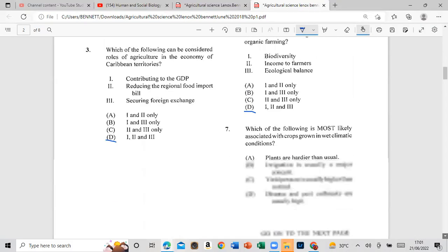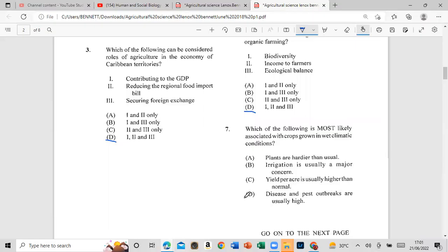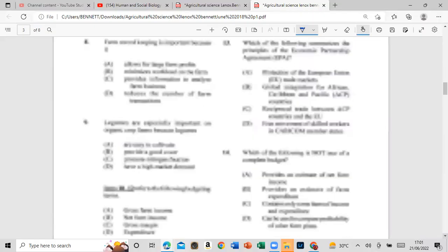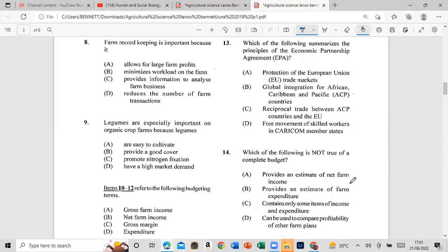Question 7: Which of the following is most likely associated with climatic conditions? The answer is: disease and pest outbreaks are usually high.